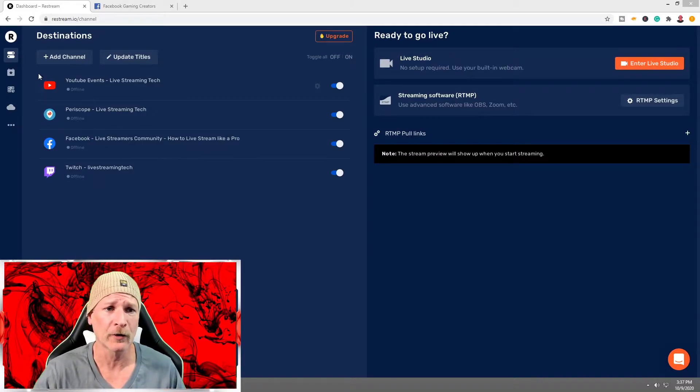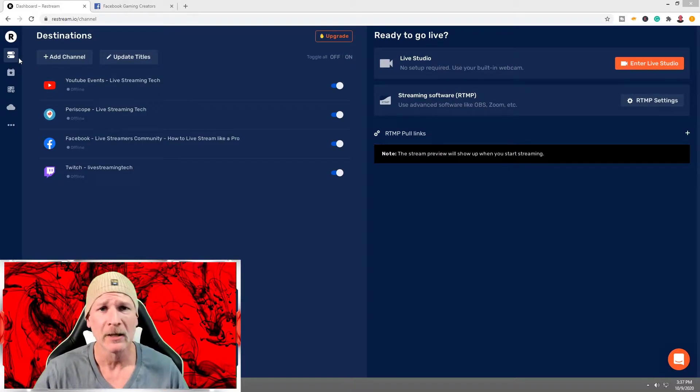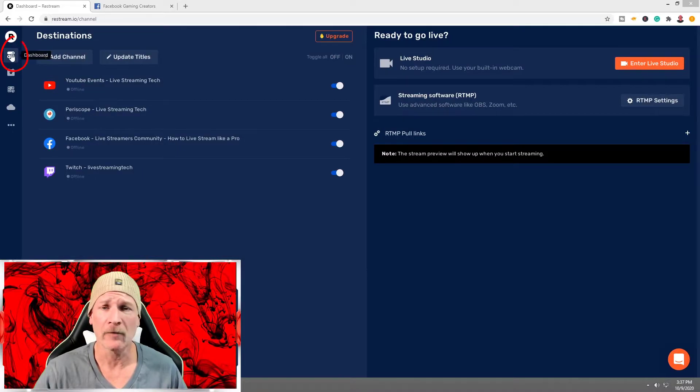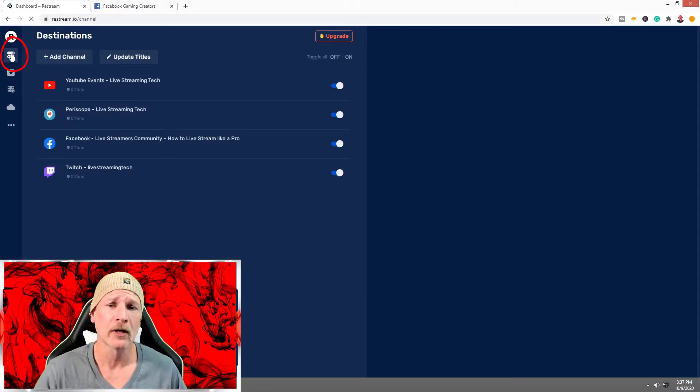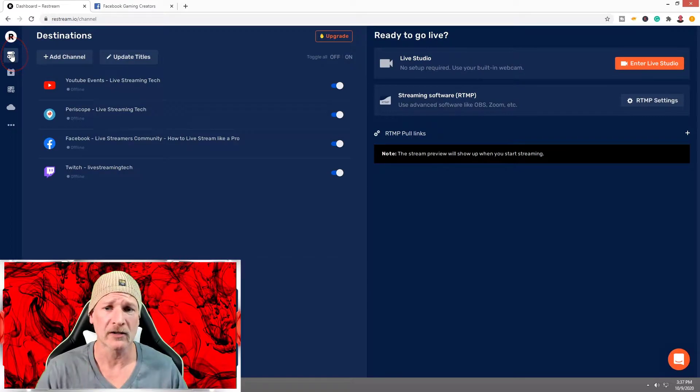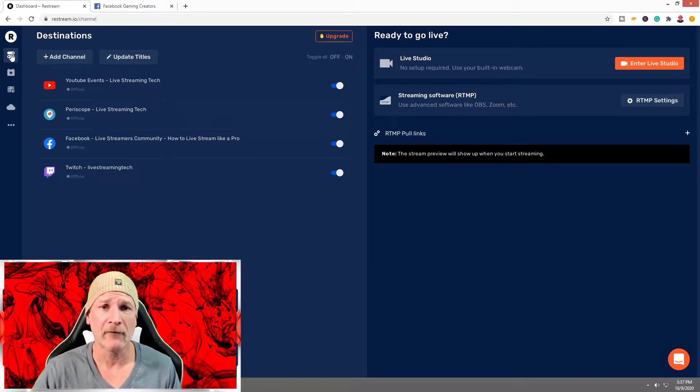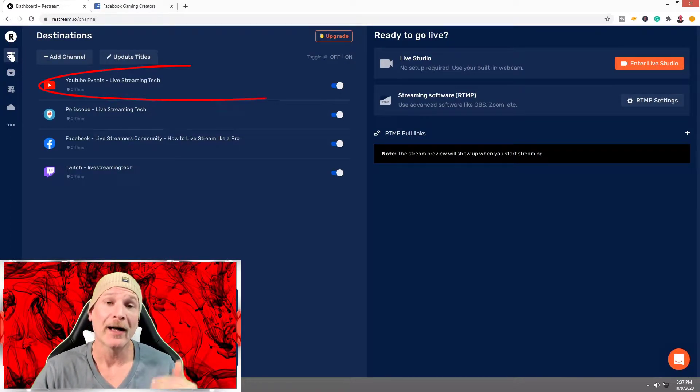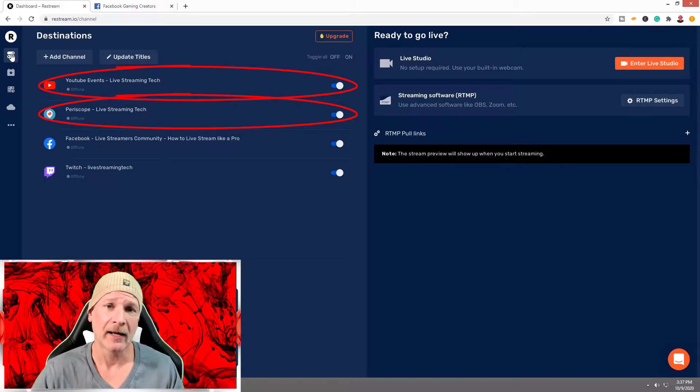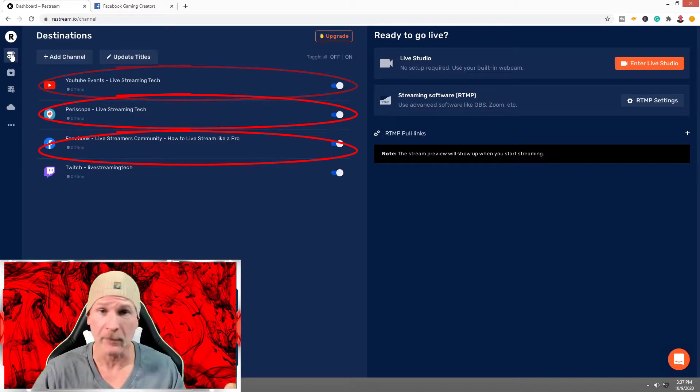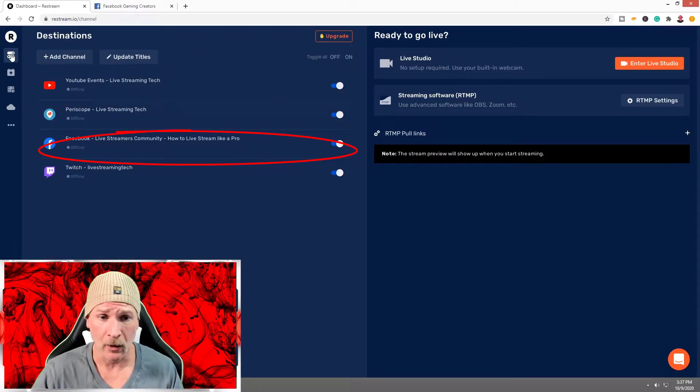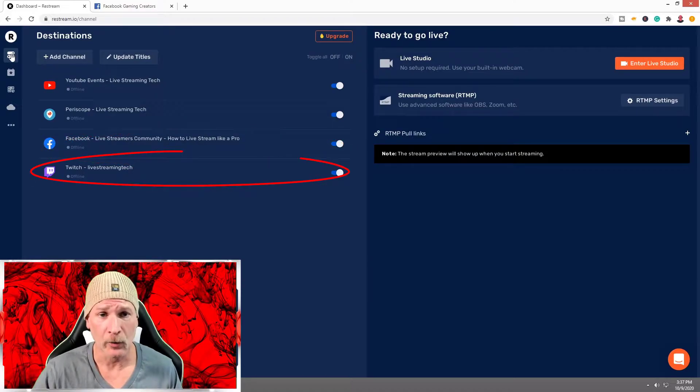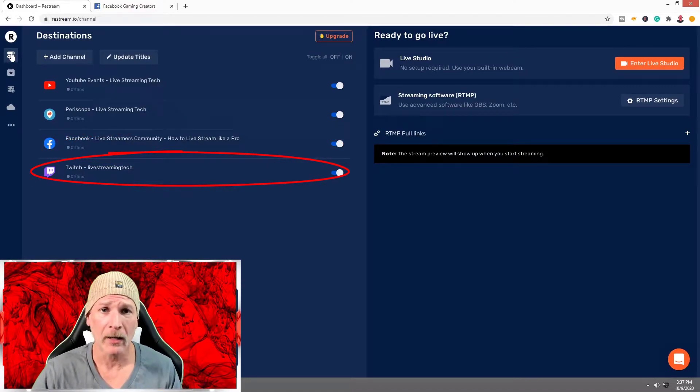If you're new, you're not going to have these destinations yet, but that is where we're going to want to go. We're going to go to Destinations. If it doesn't take you there, in the upper left-hand corner click Dashboard. As you see, I already have my YouTube, Periscope, aka Twitter, my Facebook Group, and our Twitch channel. We're going to add my Facebook Gaming page.